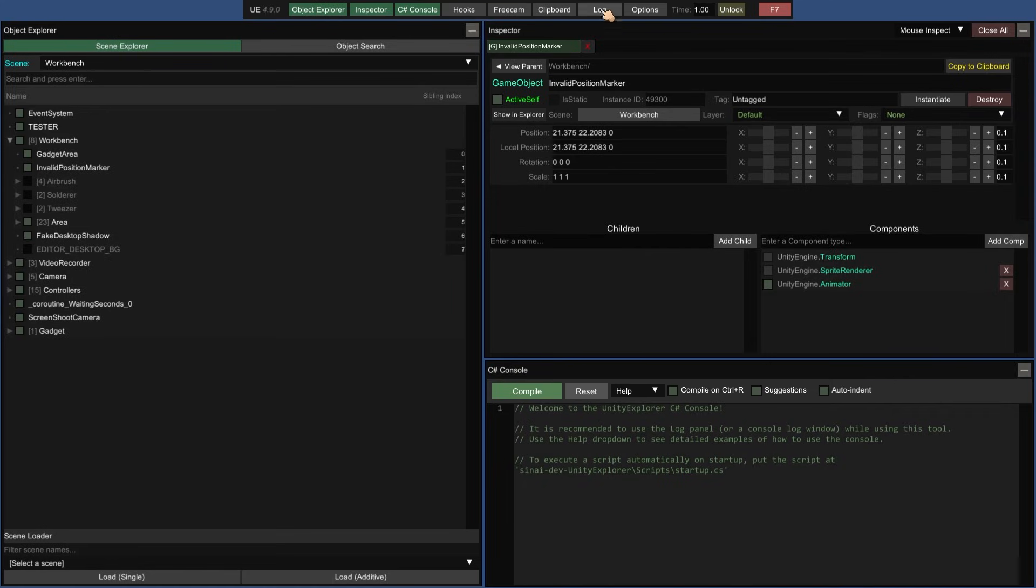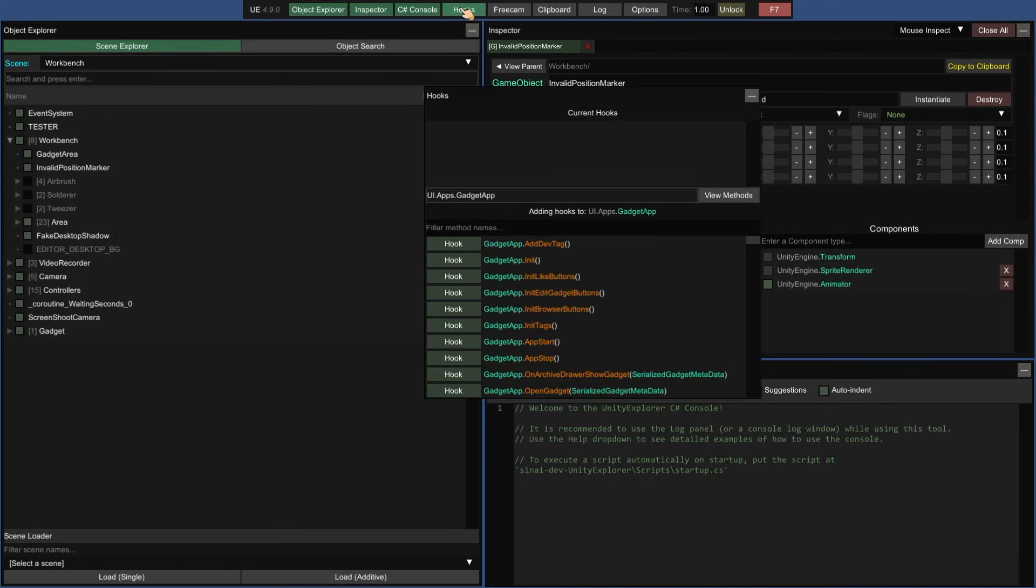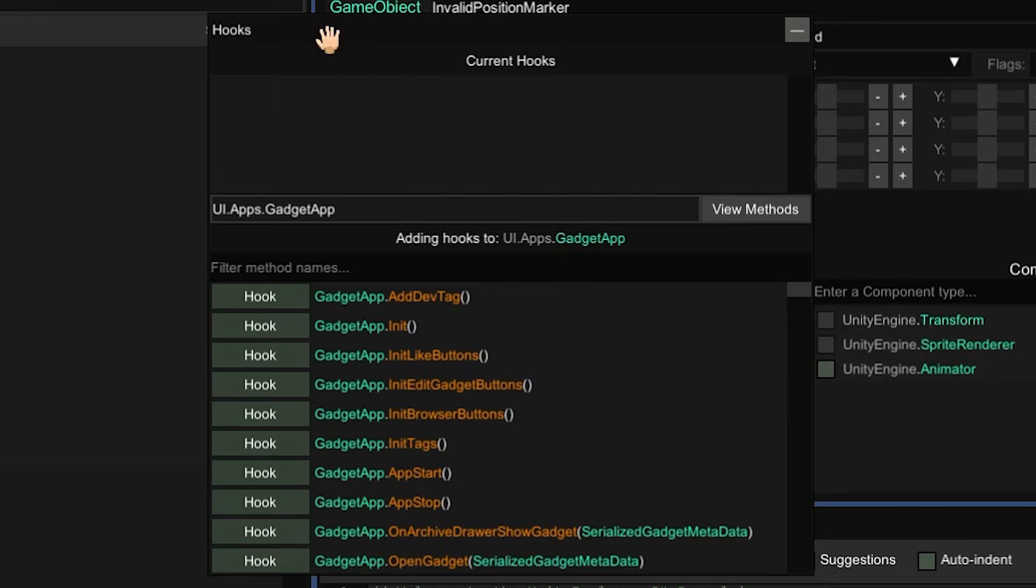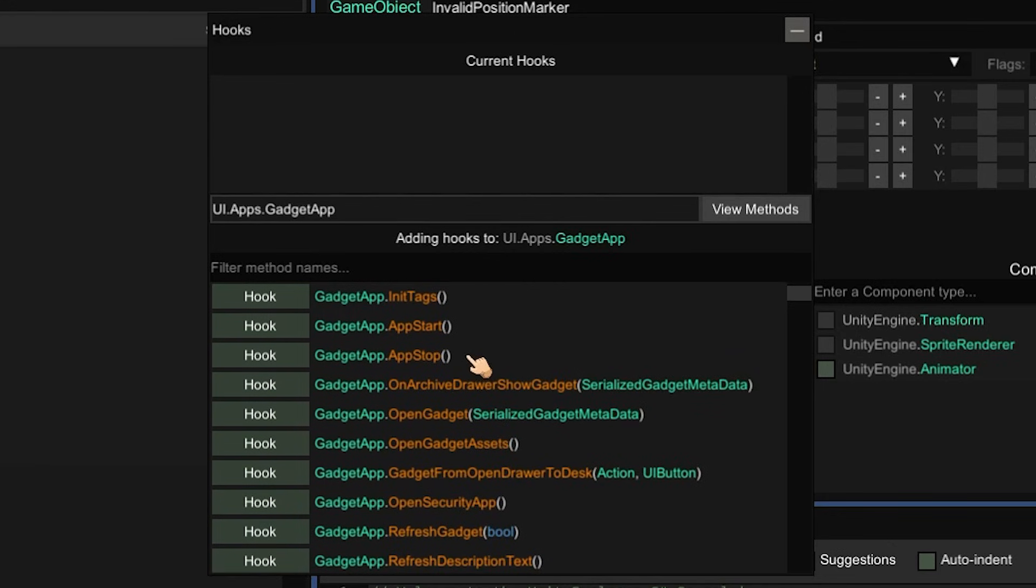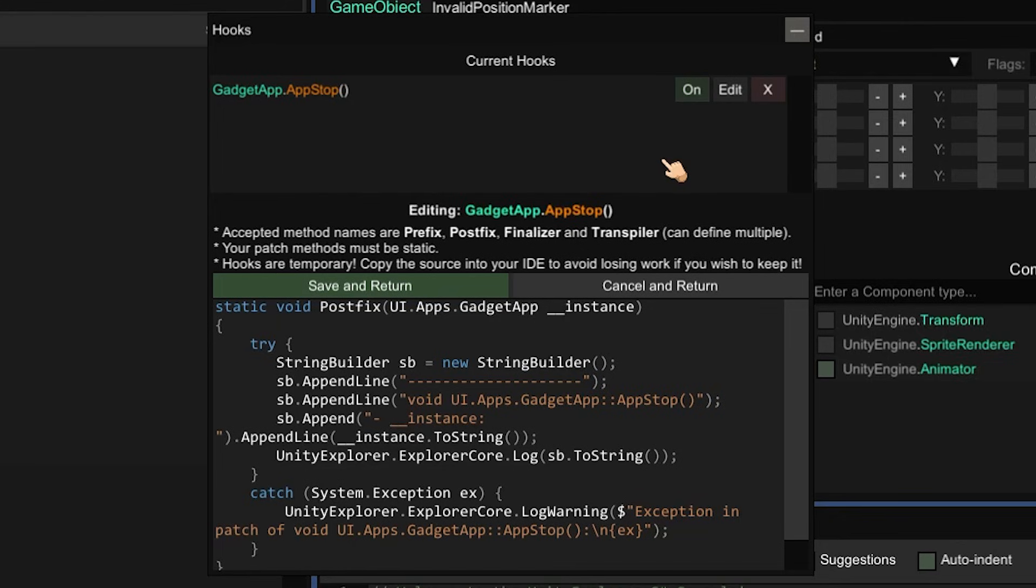And if we click this little hooks button up here, it'll bring up a hooks window, and in this window we can search for a specific class and enumerate its methods. Then we can click this hook button, and edit right here. And we can actually write a custom hook from right here within Unity Explorer's GUI. And this is super useful for just prototyping your ideas and messing around. And you can toggle them right here with this on-off button.